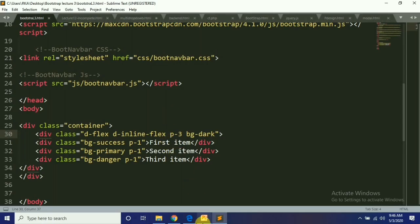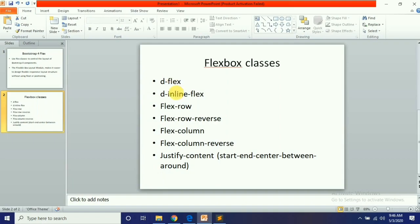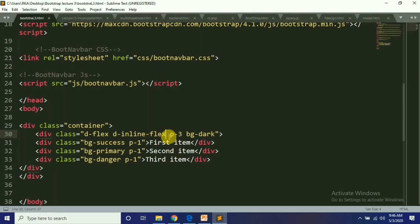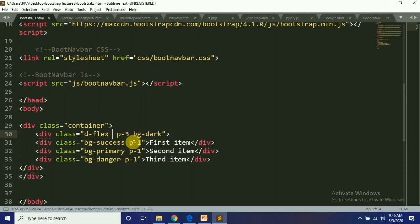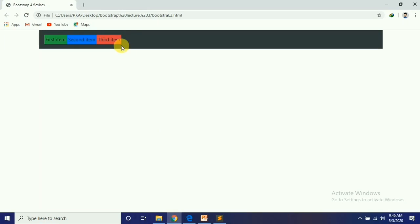Next we have Flex-Row. Flex-Row is what you see here — it is horizontal. Flex-Row is horizontal by default.